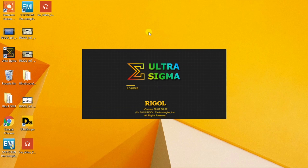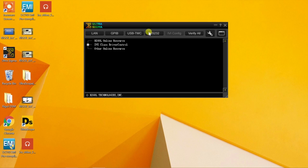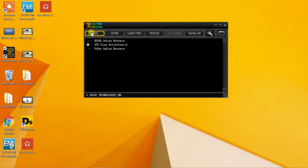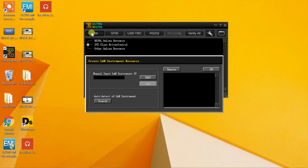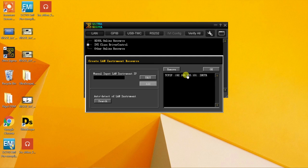After starting Ultra Sigma, we then click on the LAN button. And here we can use the auto-detect to see if we can find our LAN instrument. There we've identified the same scope at 192.168.203.101.